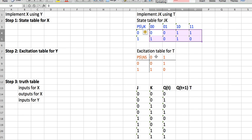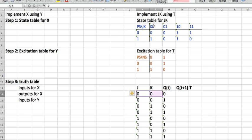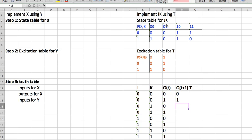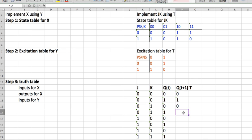Let's look at a case: JK = 0,0 and QT = 0. Present state zero with JK zero,zero gives you a next state of zero. For JK = 0,0 and present state one, next state is one. For JK = 0,1 and QT = 0, QT+1 is zero. For JK = 0,1 and QT = 1, QT+1 is zero. We just fill out this table by looking at the state table.